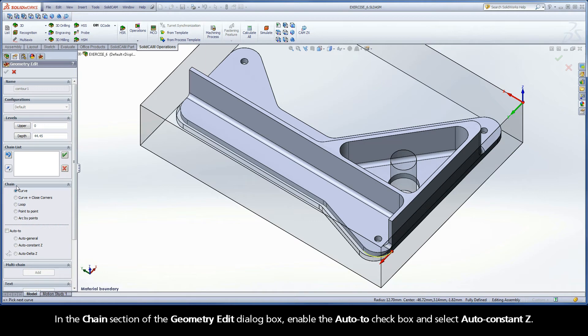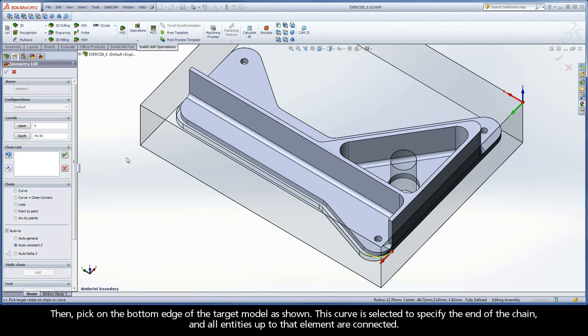In the Chain section of the Geometry Edit dialog box, enable the Auto 2 checkbox and select Auto Constant Z. Then pick on the bottom edge of the target model as shown.